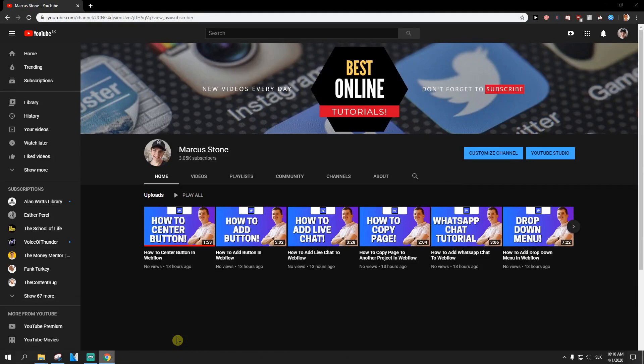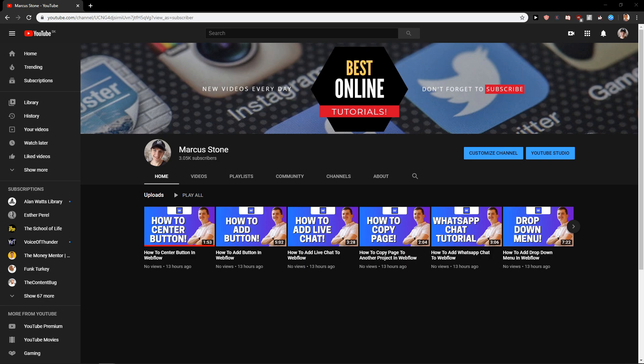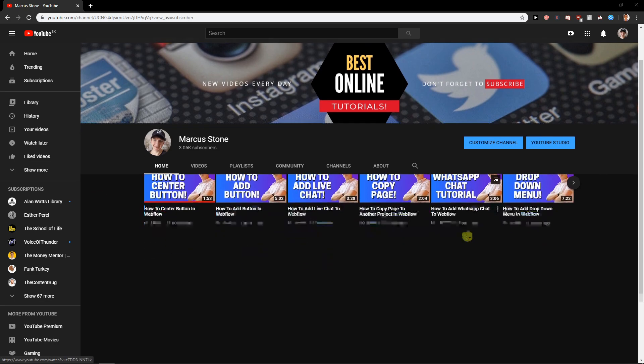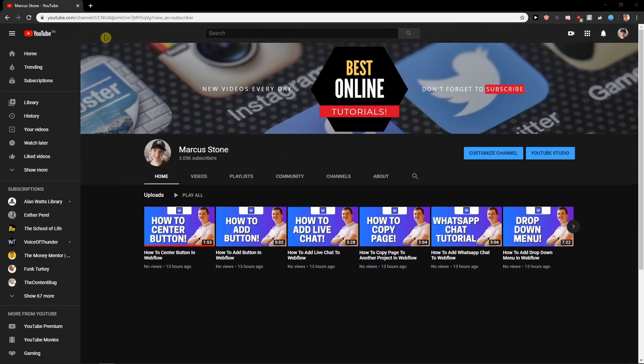Welcome everybody, Michael Stone here. In this video you will learn how you can easily add PayPal donation button to your YouTube channel. So let's start.